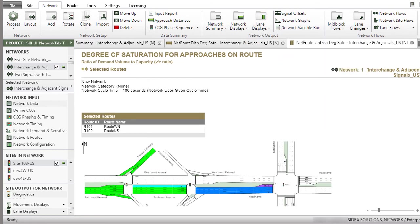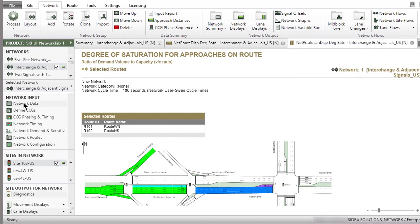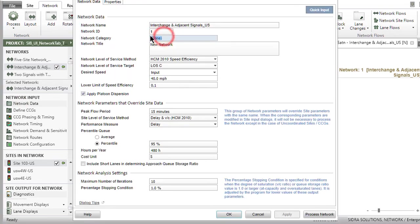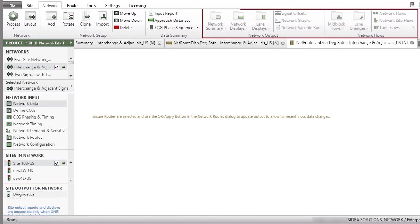To access the list of functions for organizing displays, right-click a Display tab. All tabbed displays can be grouped vertically and horizontally. When a change is made in an input dialog for the selected network or a site belonging to the network and the Apply or OK button is clicked in the dialog, the tabbed displays will stay open but will be empty. The Site Output for Networks section in the Project pane will only contain the Diagnostics report and the Network Output group in the Ribbon will be blocked until the network is processed again.